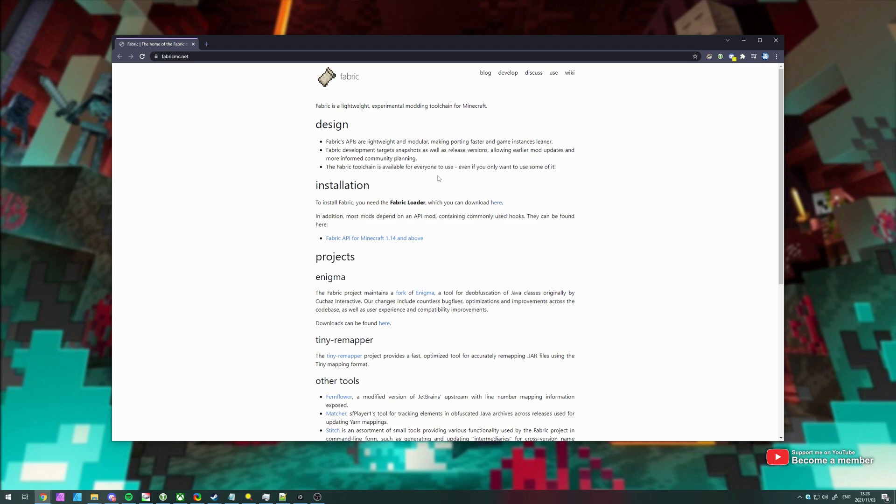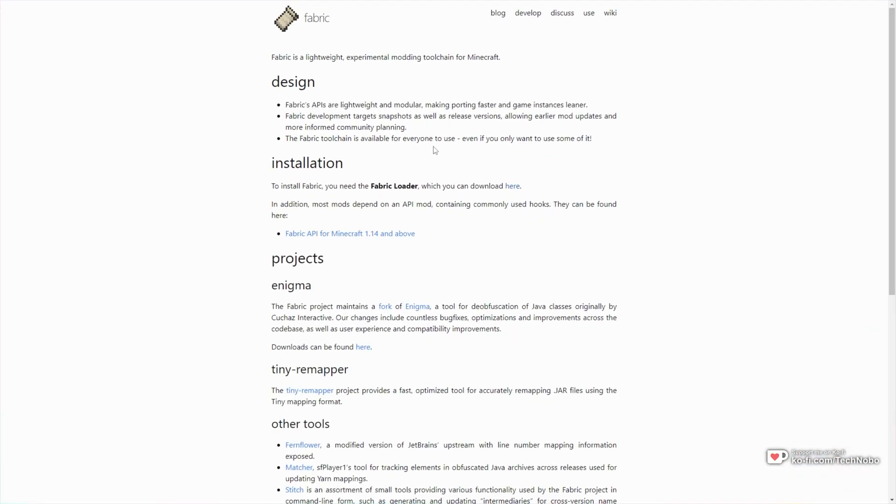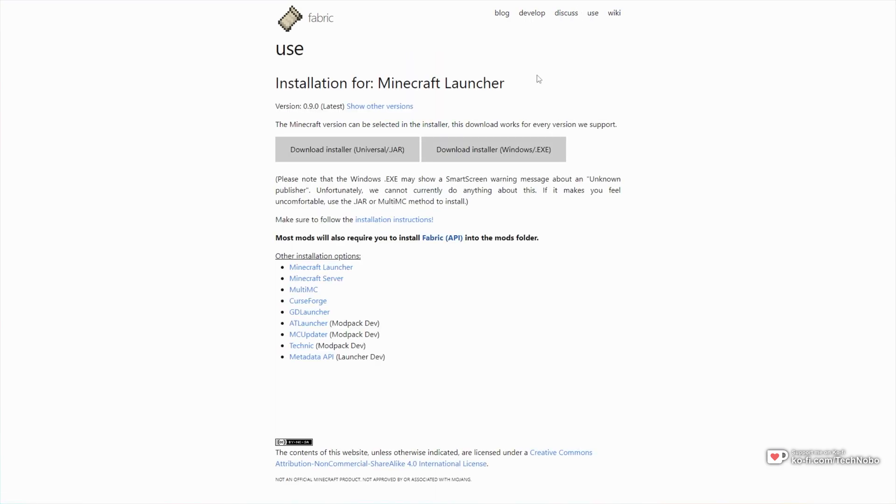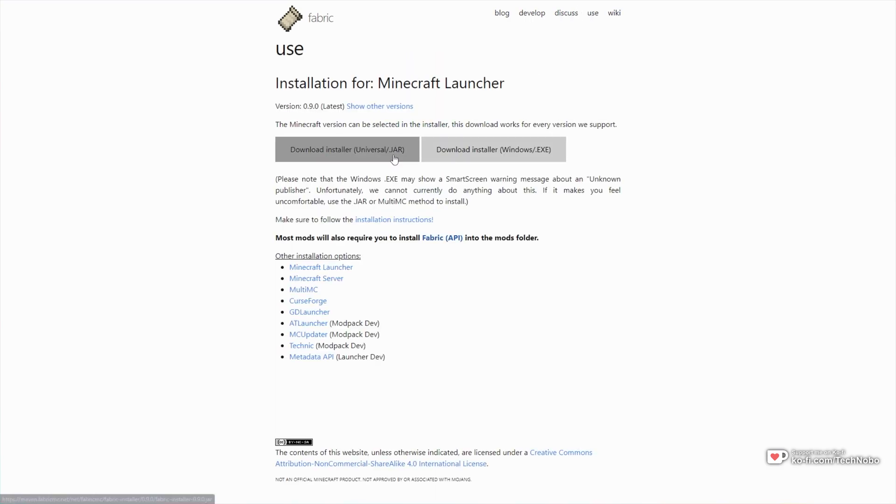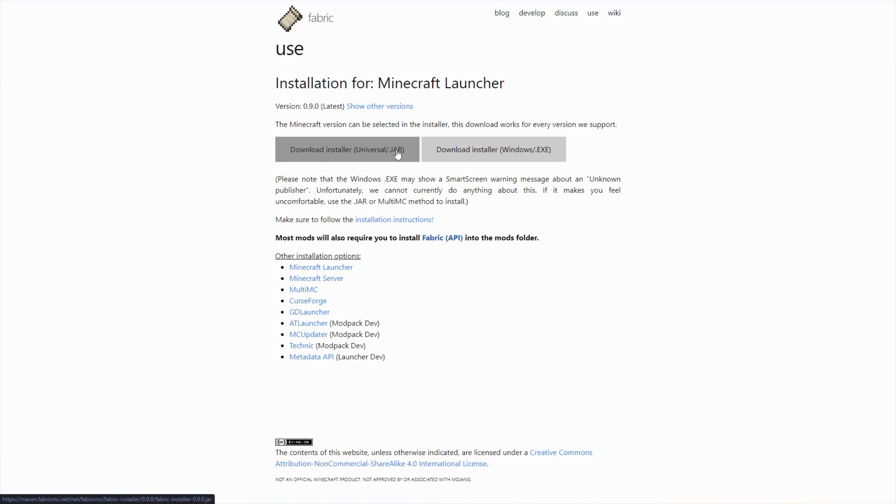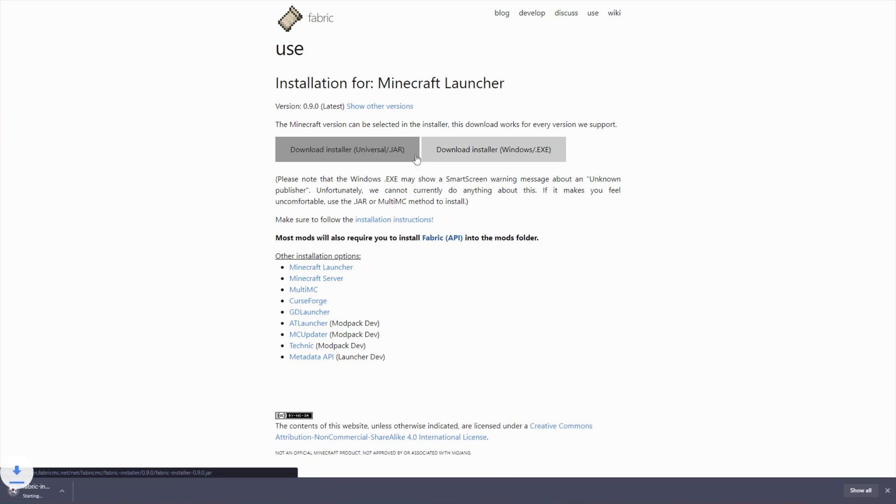So, if I head across to FabricMC.net to download FabricMC, all we have to do is click Use at the very top and we'll be downloading either the Installer Jar or the Installer.exe. I'll download the Installer Jar.